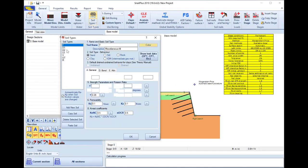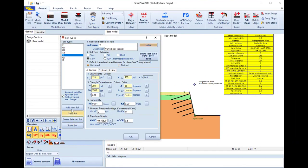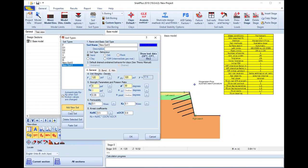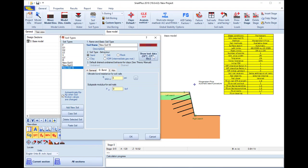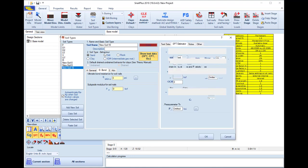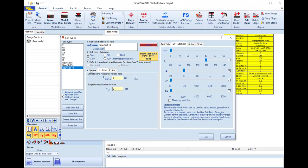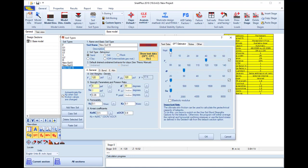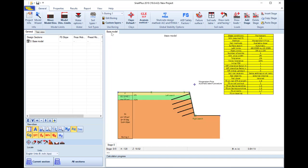Inside the software we can access the soil types dialogue, where we can define a list of soils with their soil properties according to the geotechnical report. For these soils we can define the soil properties manually or with the use of the software's estimation tools.